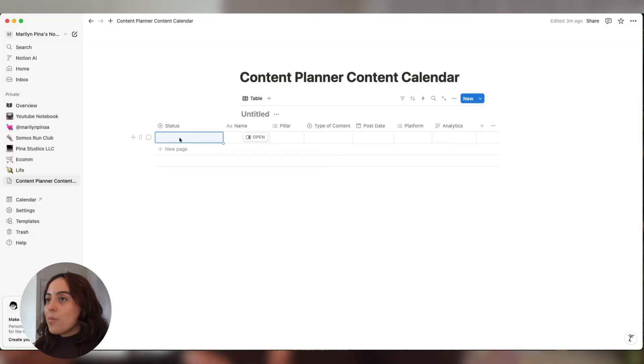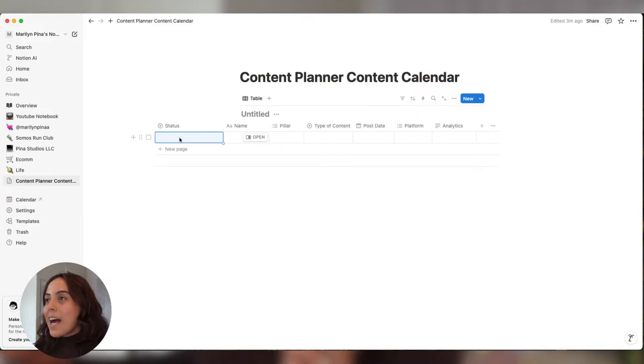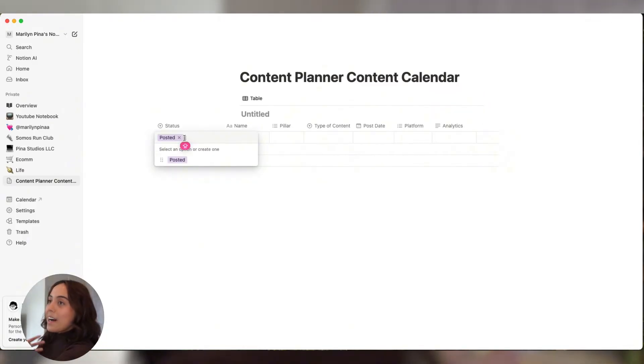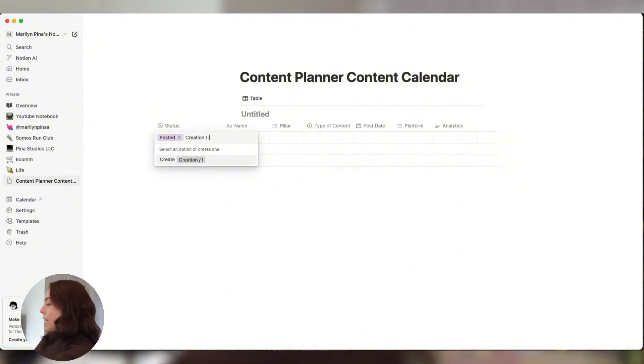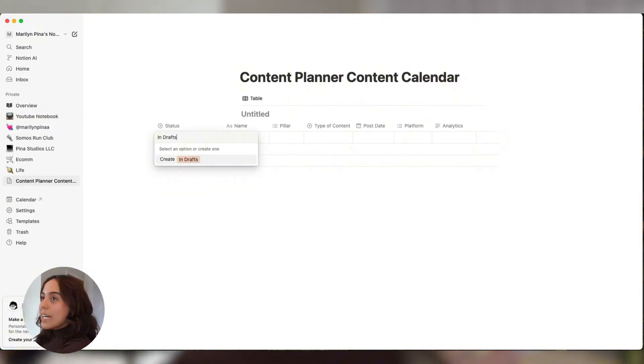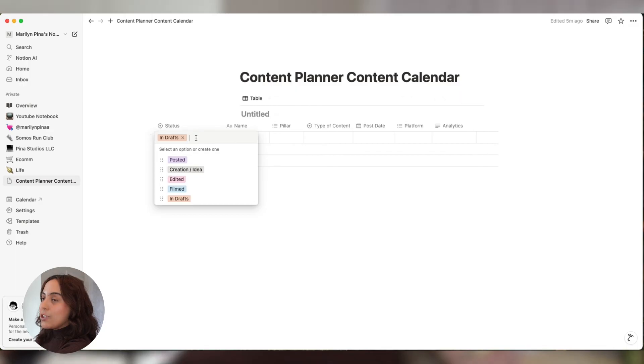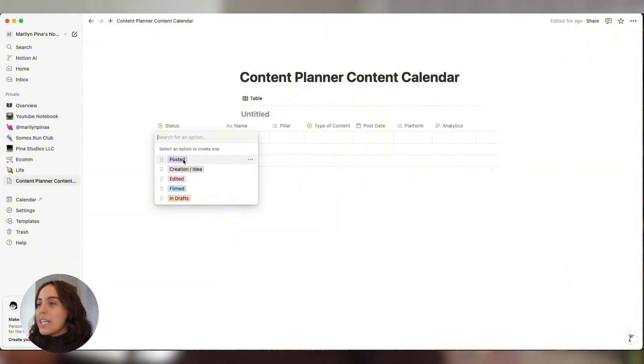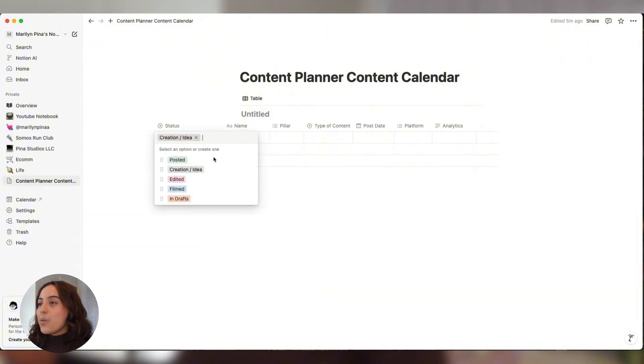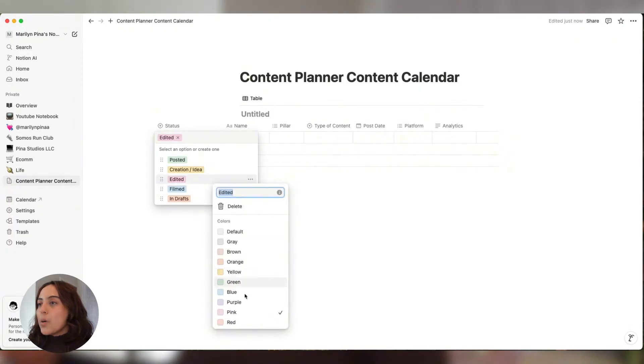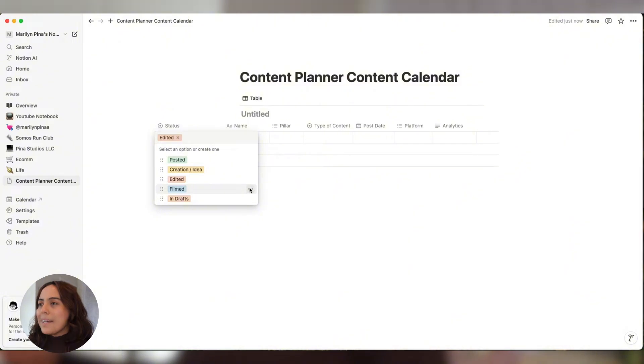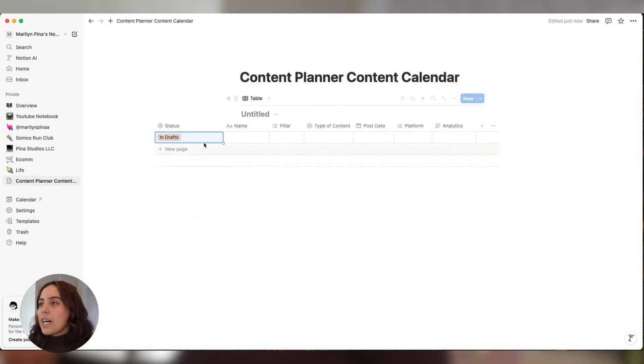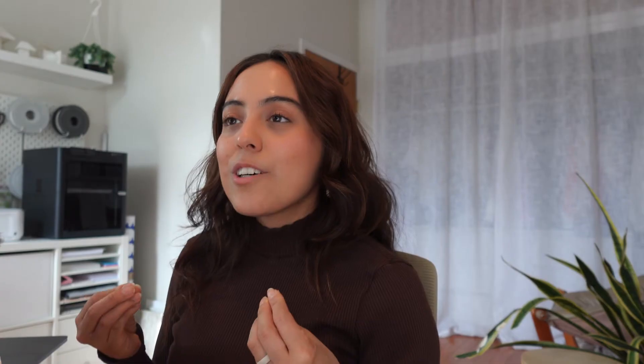For the status column, we're going to have to put in actual status options. So let's start off with posted. Another status that I like to track is the creation slash idea stage, also edited, filmed. I also like to track once it's in my drafts. Another thing that I love to do is play with the color. So for me, posted is always green, creation idea is always yellow, edited can be orange, filmed can stay blue, and then drafts can be pink. These are the statuses that I like to track. Of course, feel free to add more or less as you need.